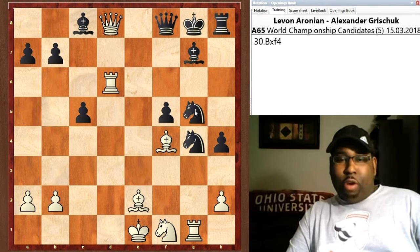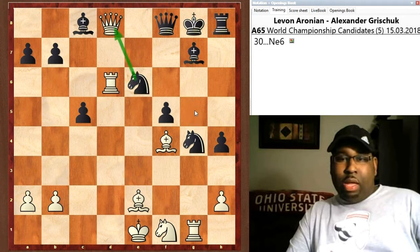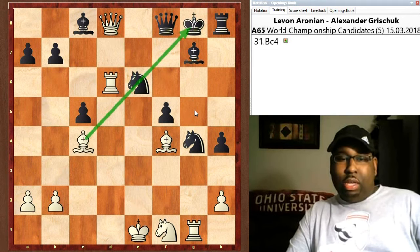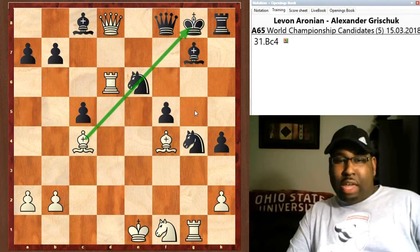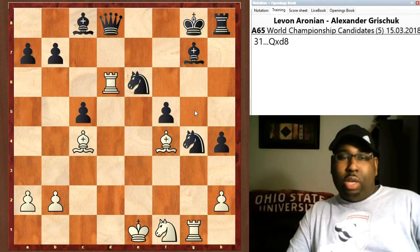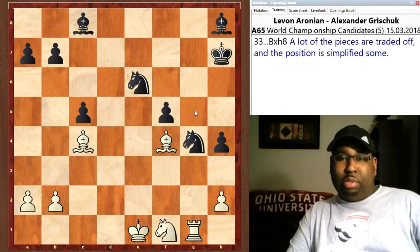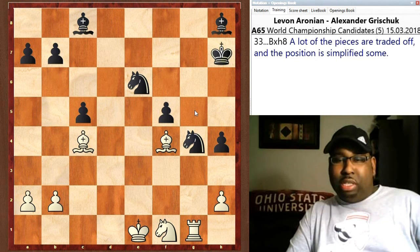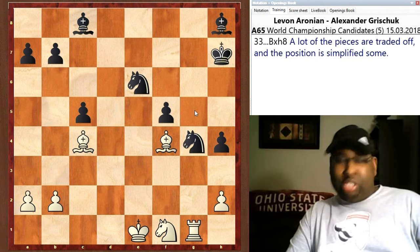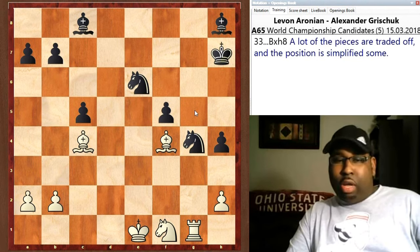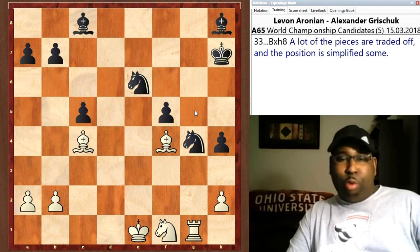Bishop takes on f4 because it was still being attacked by the pawn, knight e6 hits the queen, then bishop c4 which pins the knight. Queen takes, rook takes, queen, king goes to h7, rook takes, they're liquidating and simplifying the position — things are getting more clear and it's looking very drawish at this point.